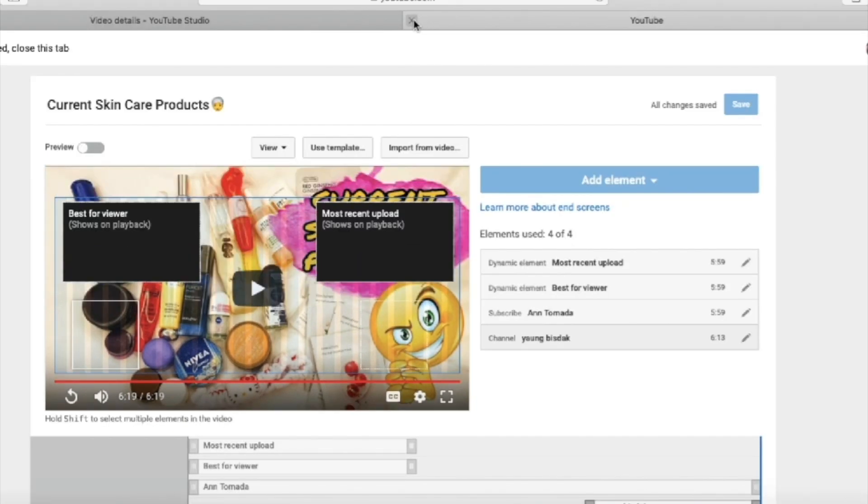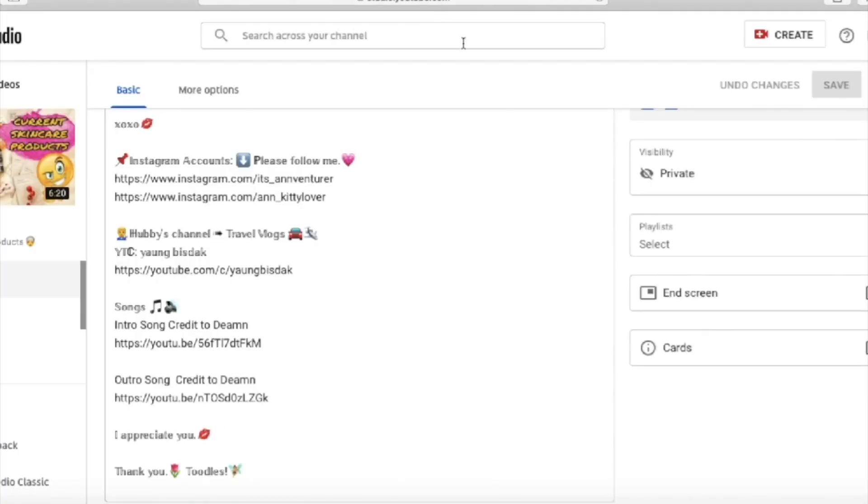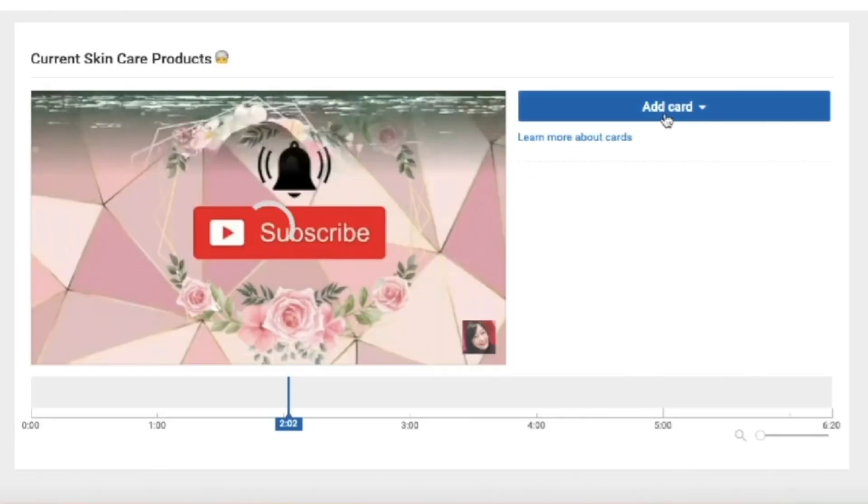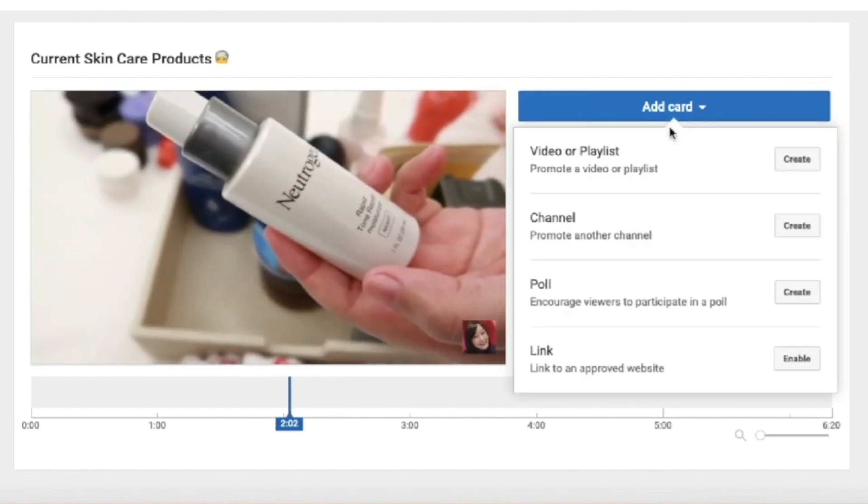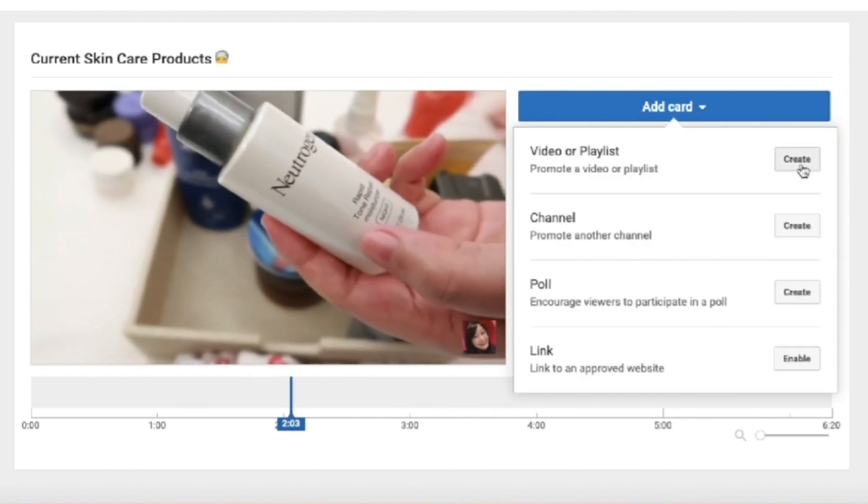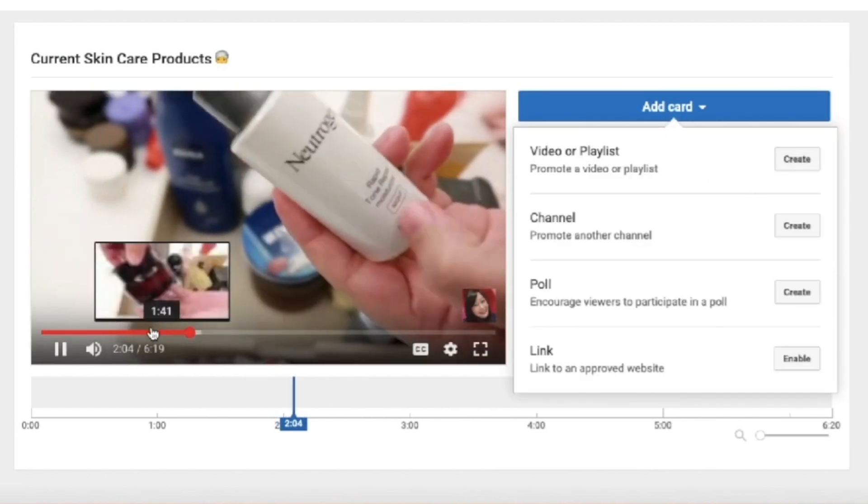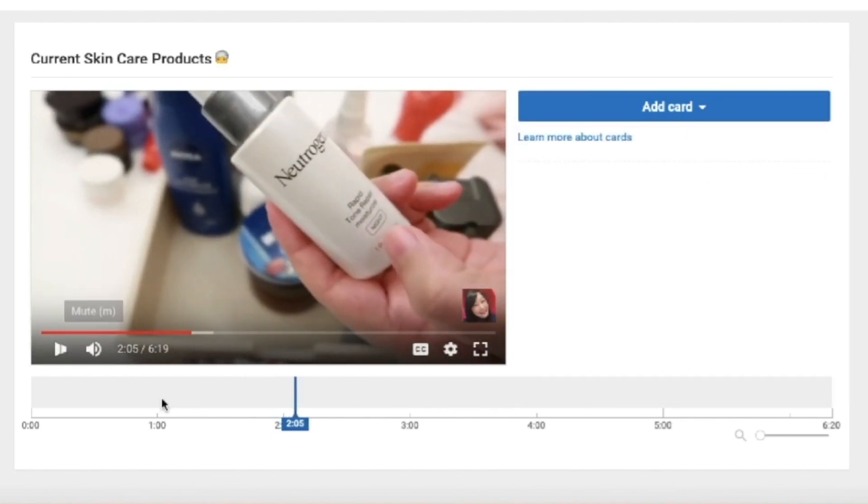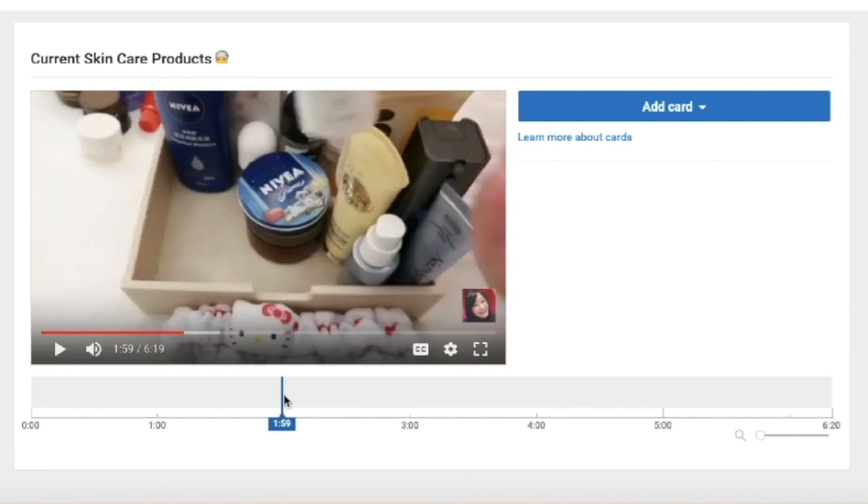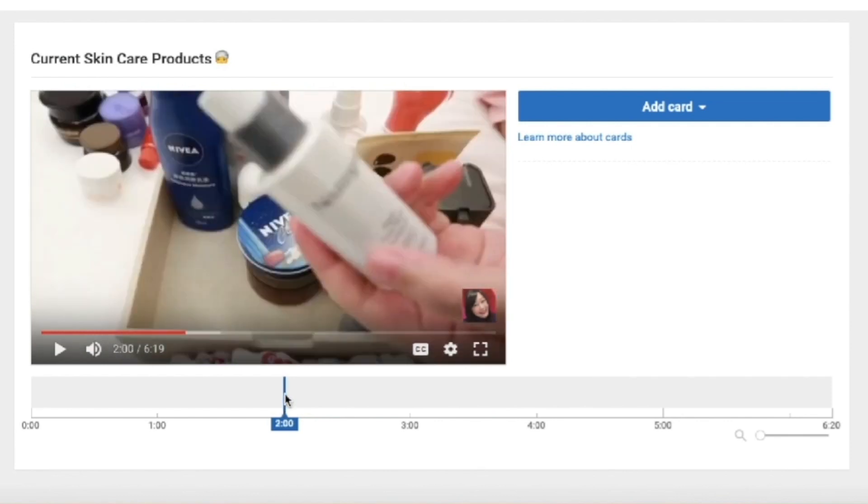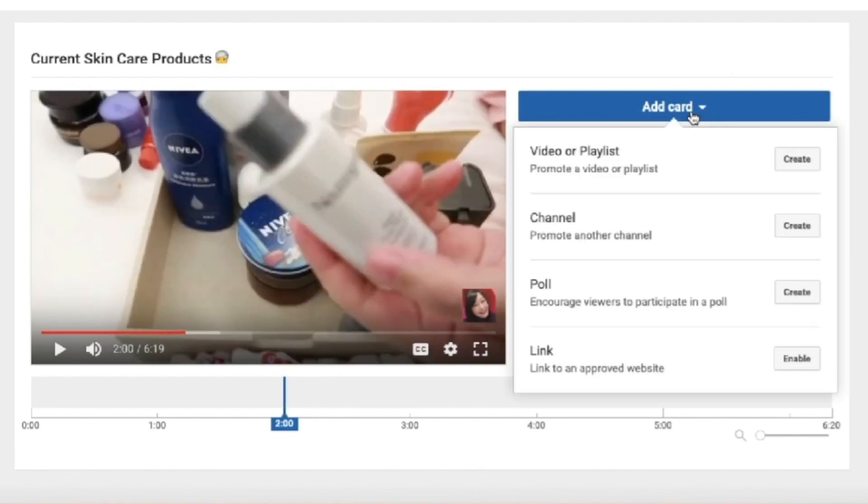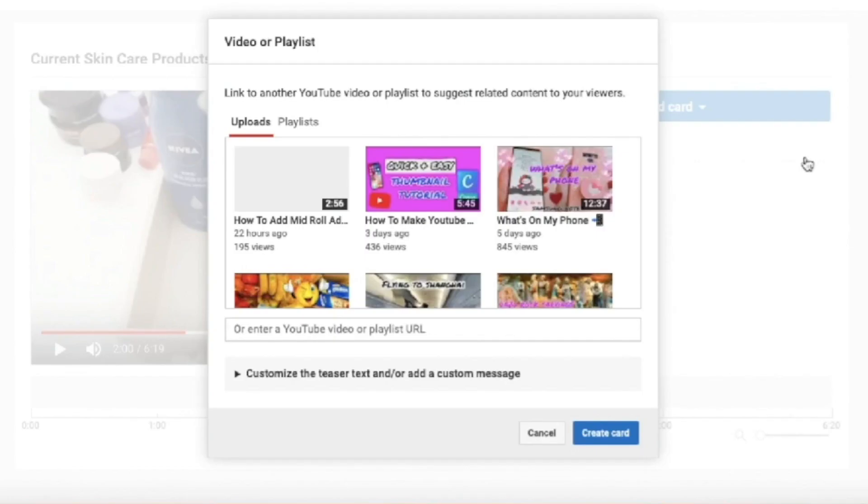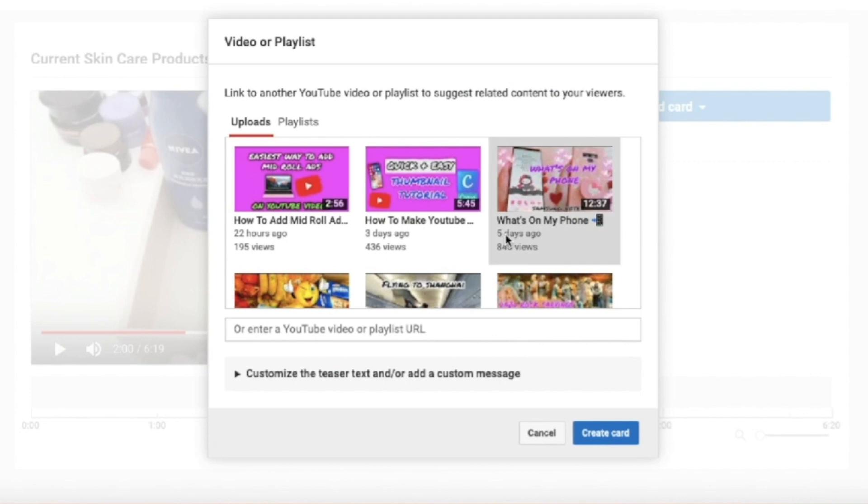So now what you're going to do next is go to cards at the lower right, then wait for the video to load. Then click add card. As for me, I am only adding video or playlist. So I'll click on create beside that. And then your videos or playlist will show.